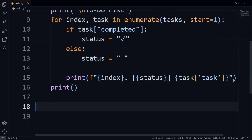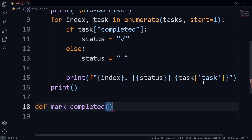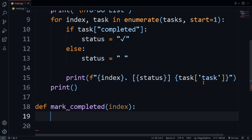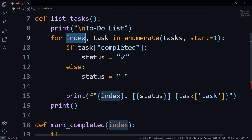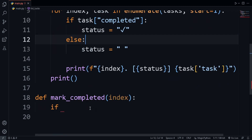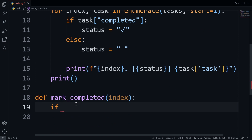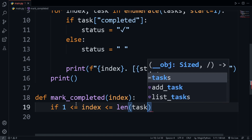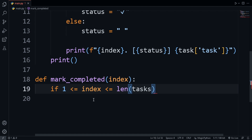Now we create a new function called mark_completed. This will allow us to mark a task as completed or not. We pass in the index, since we'll use the index to mark a specific task. We need to check if the index is valid — it should start from 1 up to the length of the tasks list. We create a condition: the index should be between 1 and the length of tasks, both inclusive.